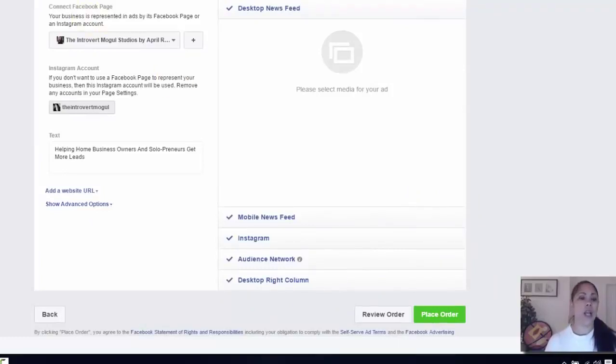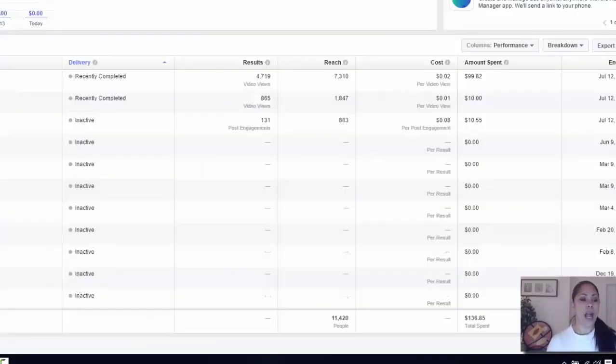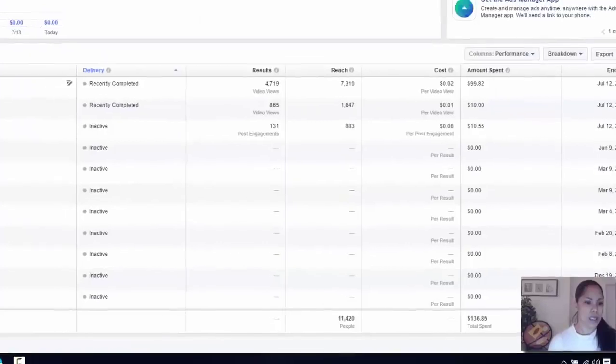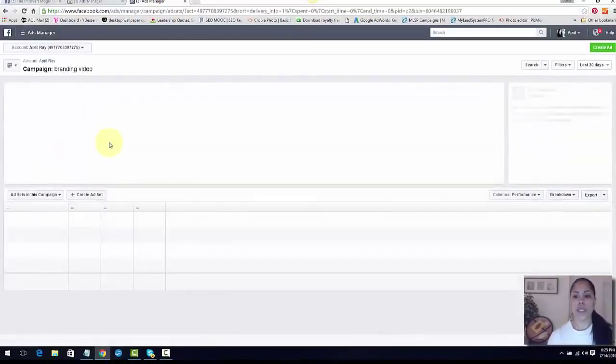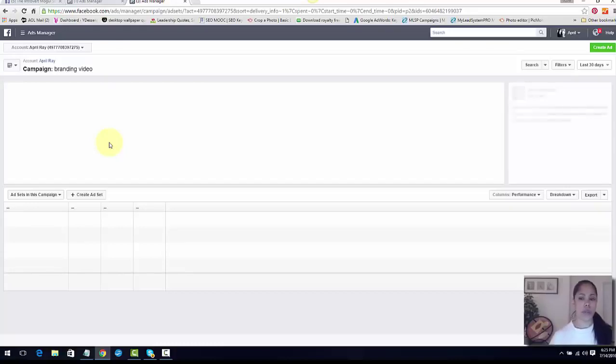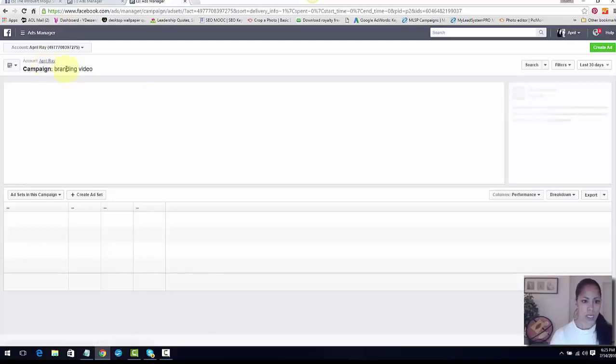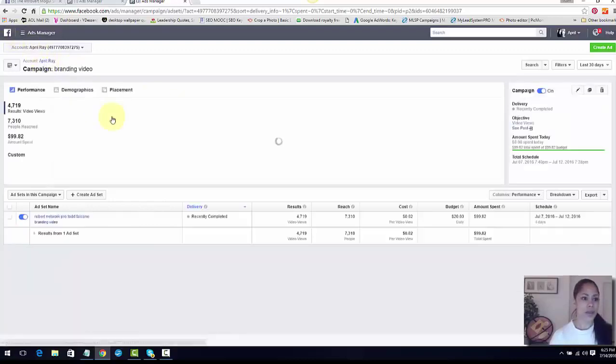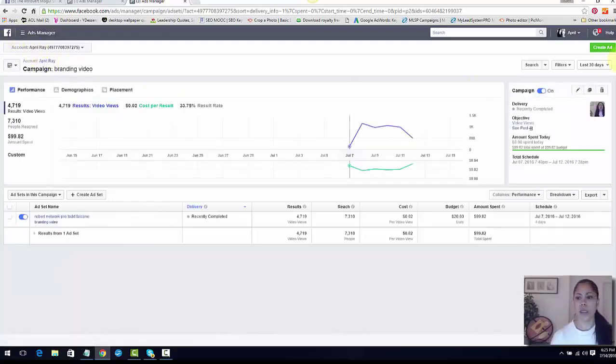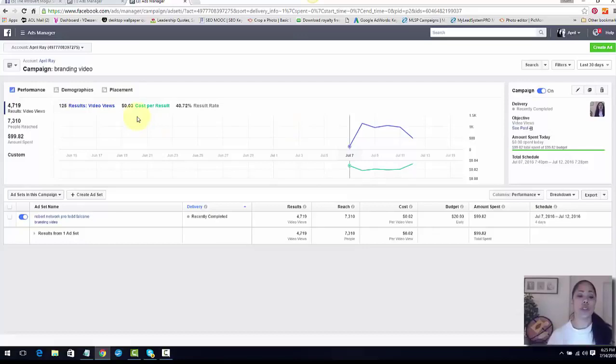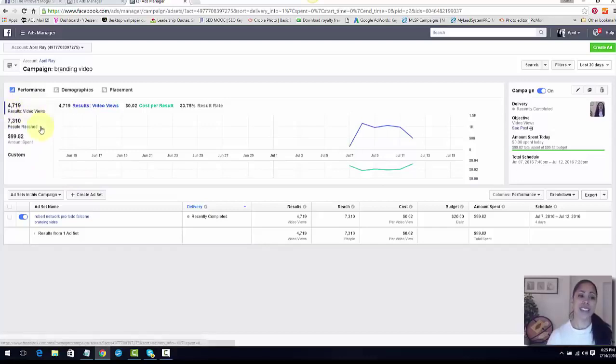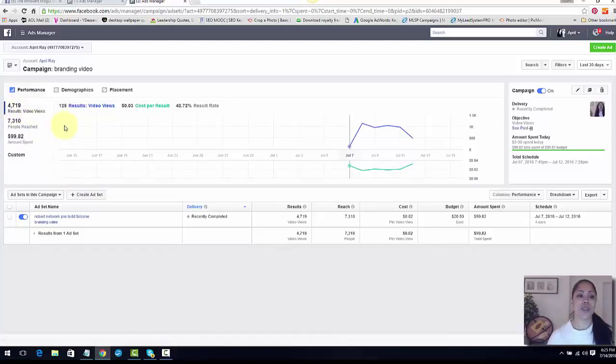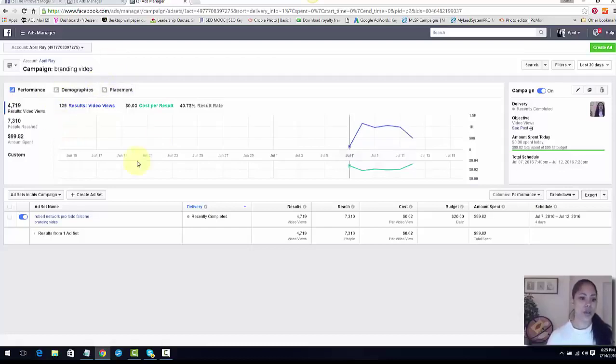What I got was this - this was my actual video that got video views from. I didn't boost it, I did an actual video views campaign. My results were really amazing, I mean I was really excited.